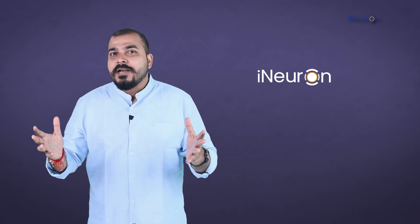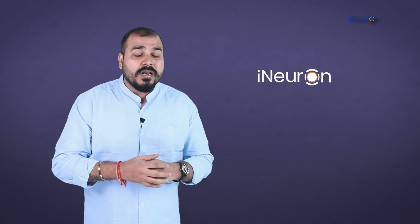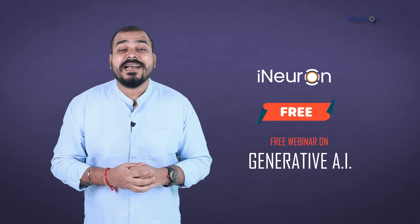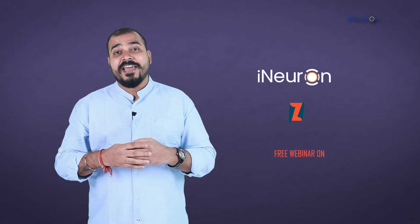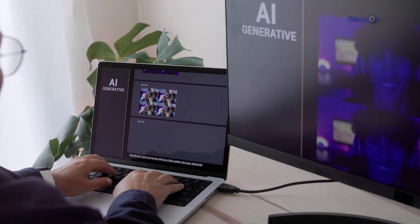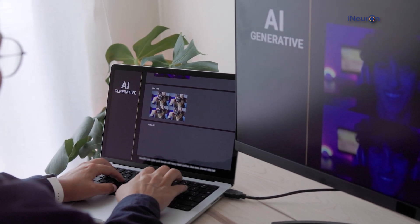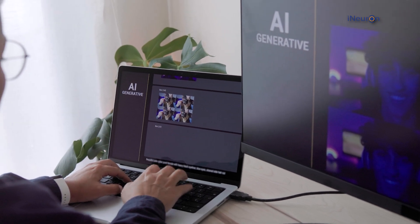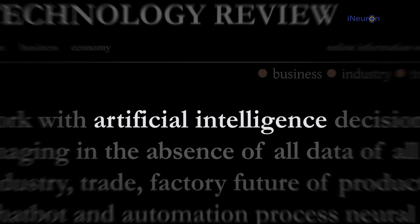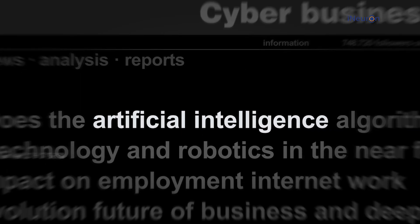We at iNeuron are happy to announce an amazing free webinar for you all to understand about Generative AI — how these Generative AI LLM models and large image models are basically trained. We will be understanding this step by step and also seeing how we can use these LLM models